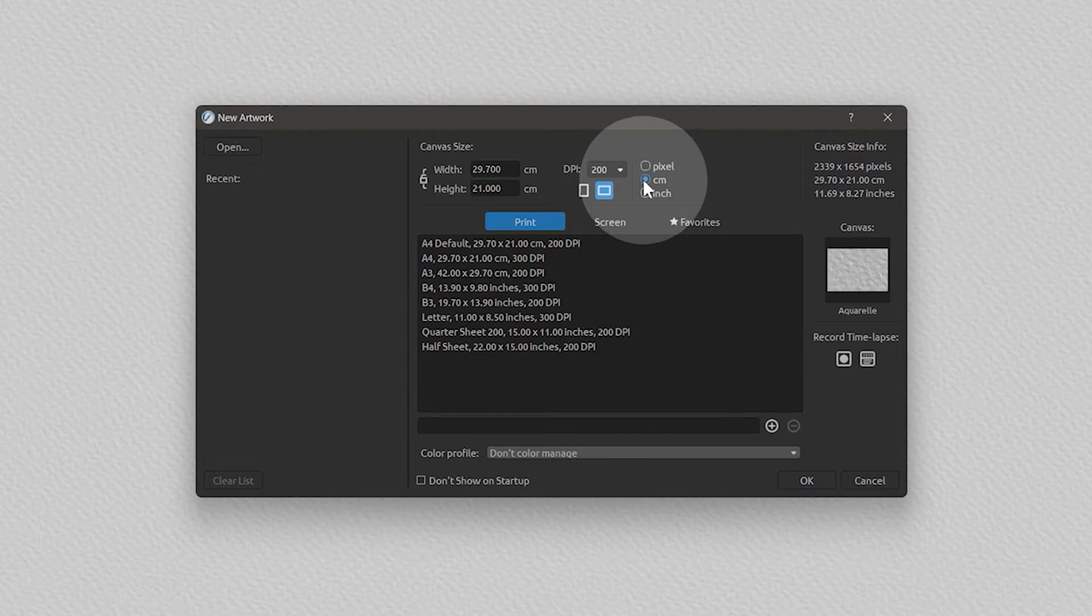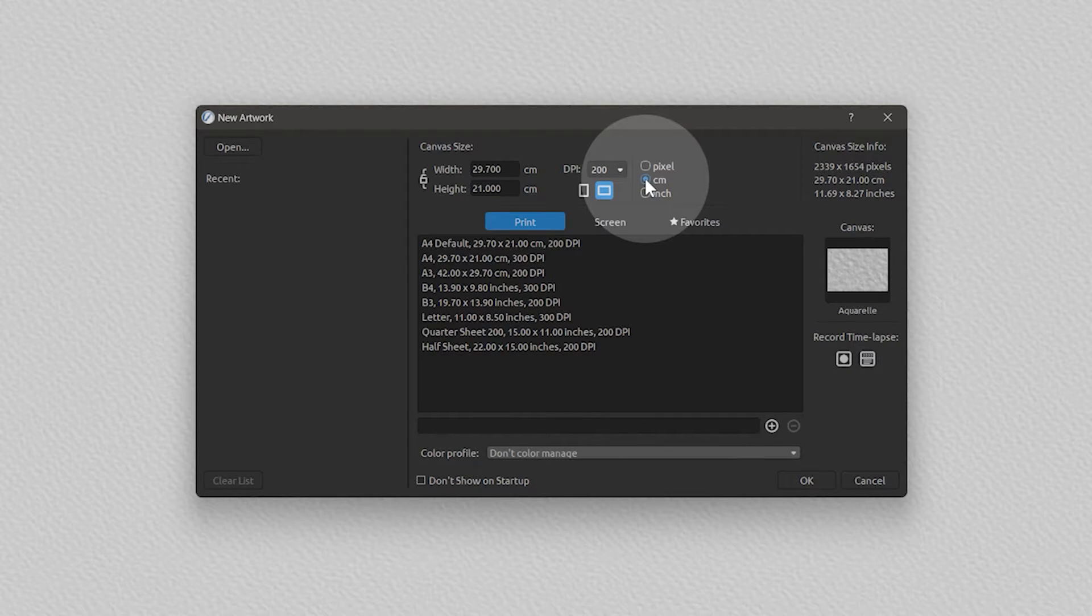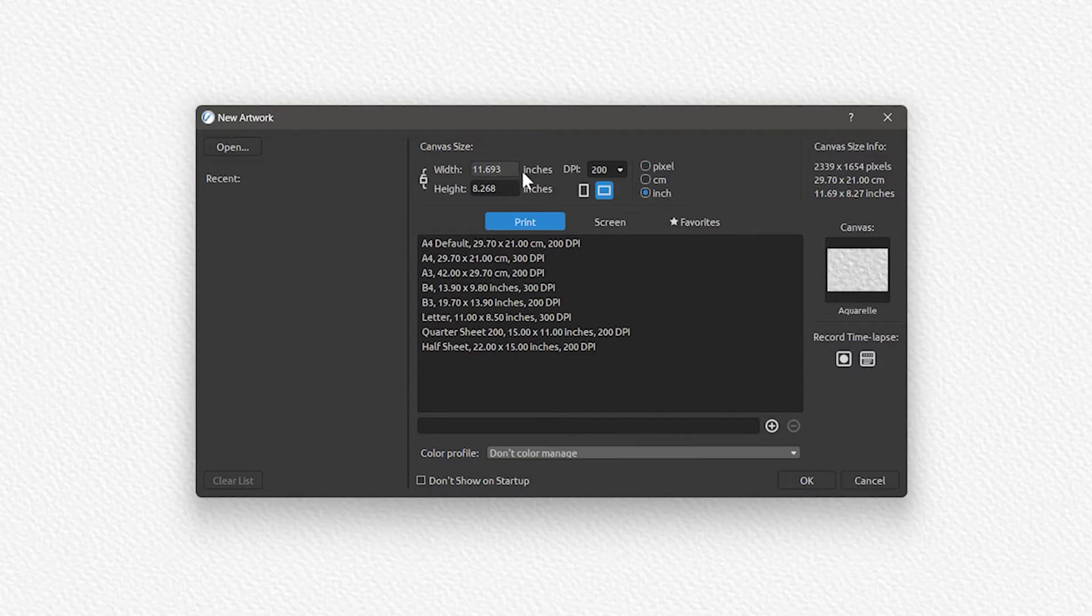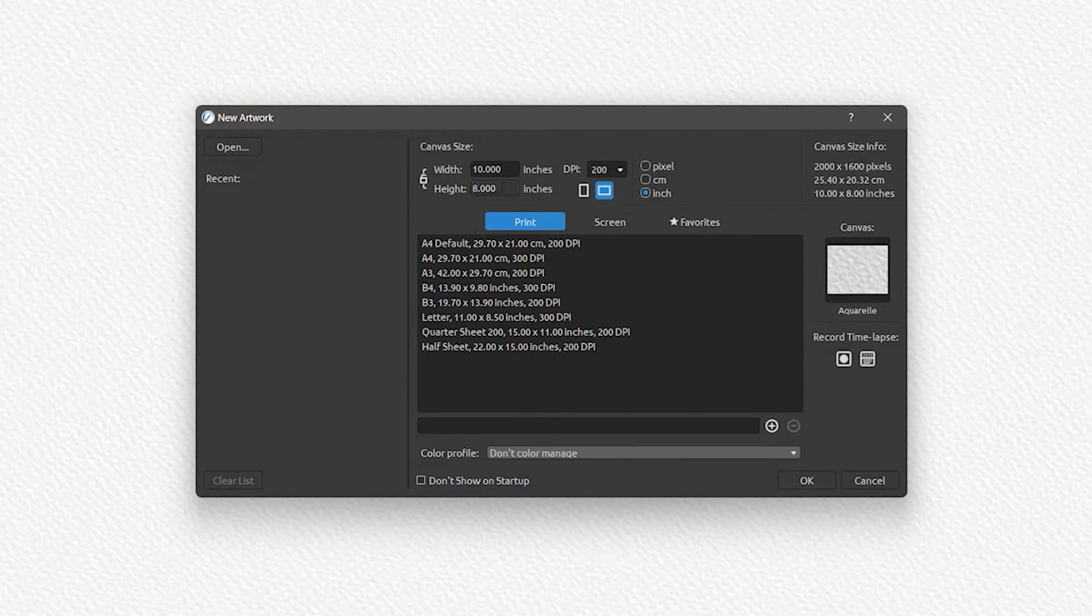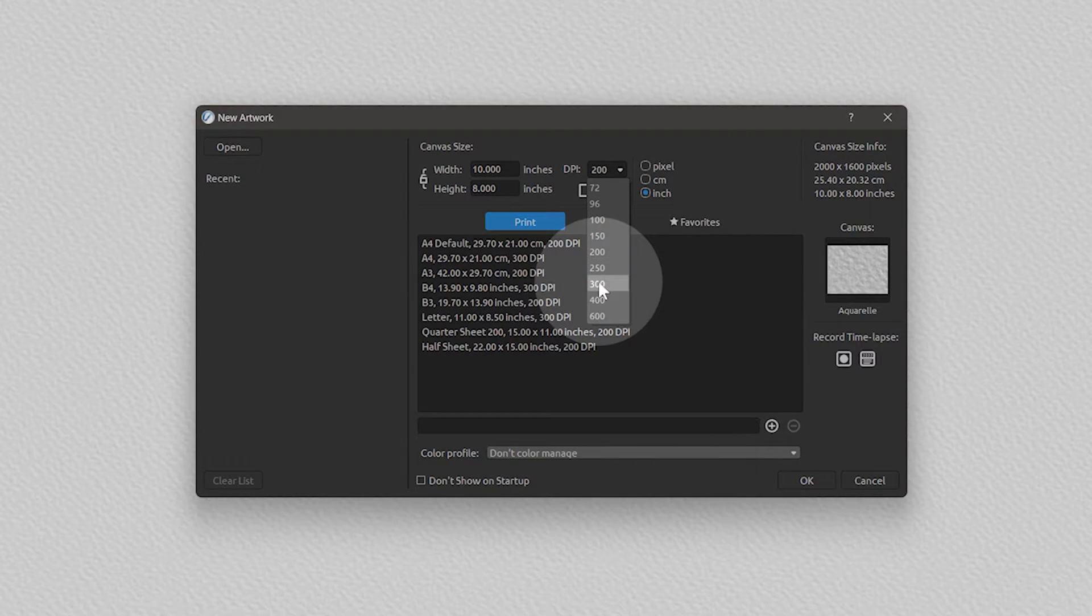Currently, the unit of measurement is set to centimeters, but you can also choose inches or pixels. Let's choose 10 inches wide by 8 inches tall at 300 ppi for this canvas.